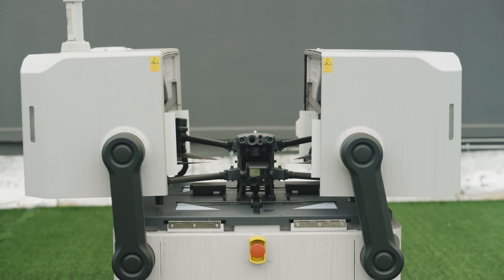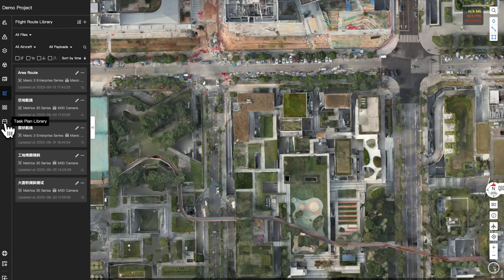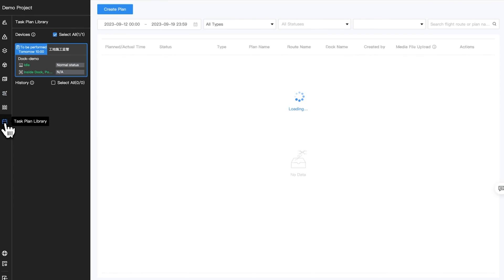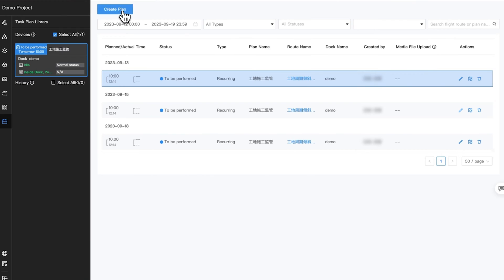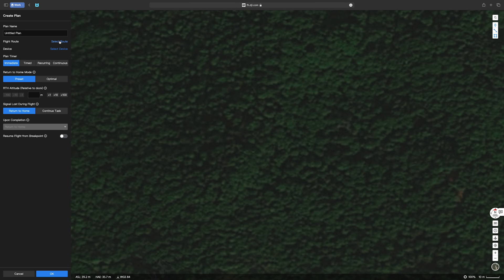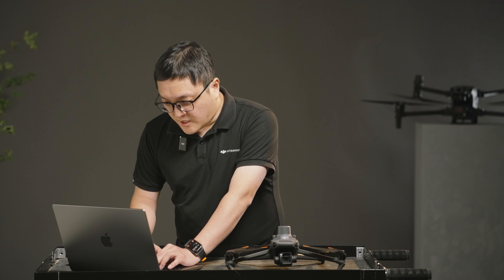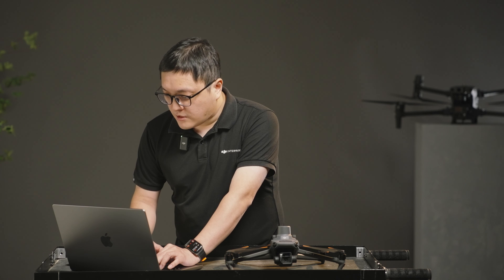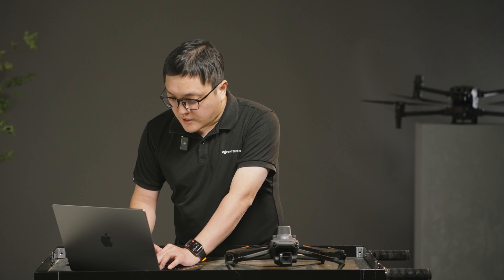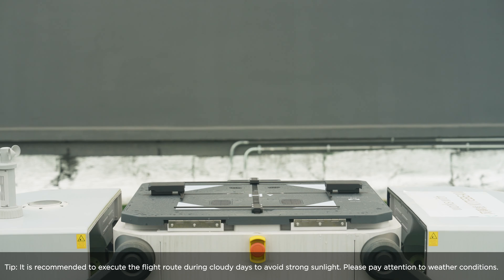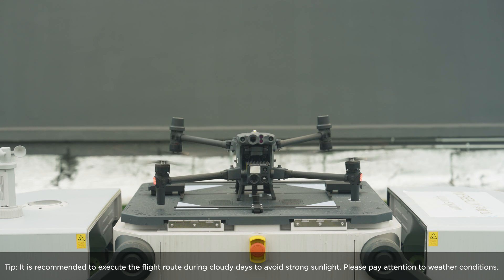If you are using DJI Dock, go to Task Plan Library, click Create Plan and select the route and device. Based on your needs, you can choose to execute on a scheduled time or right away. After the mission is completed, DJI Dock will upload the photos to DJI FlightHub 2.